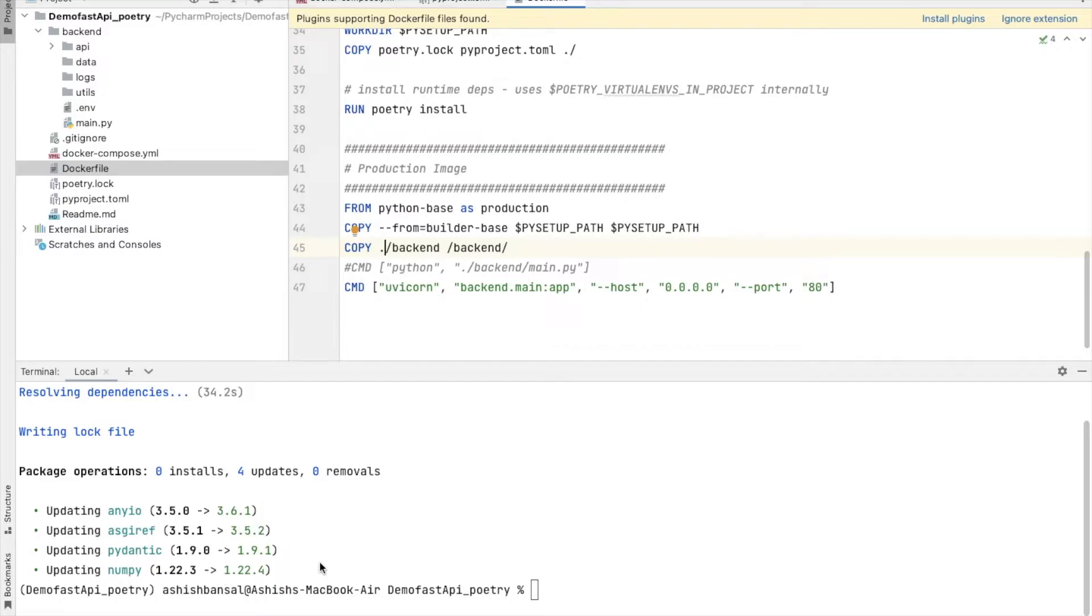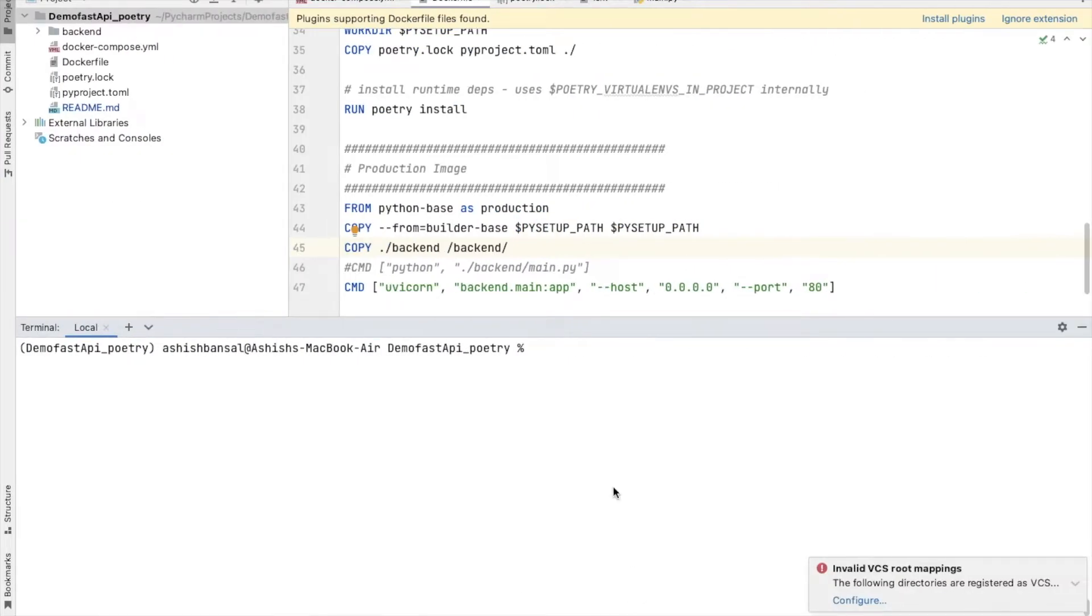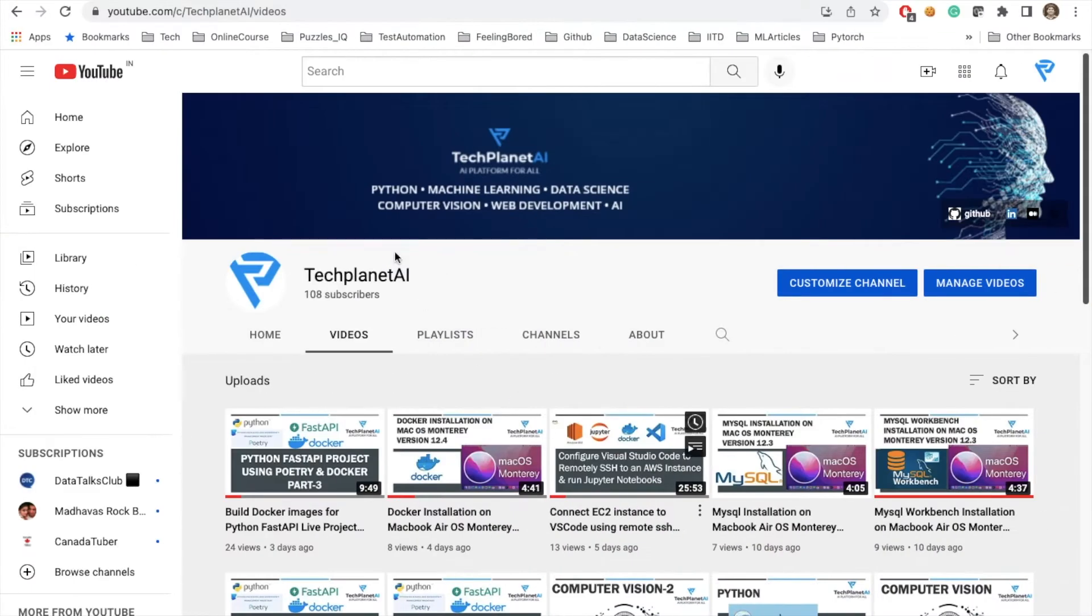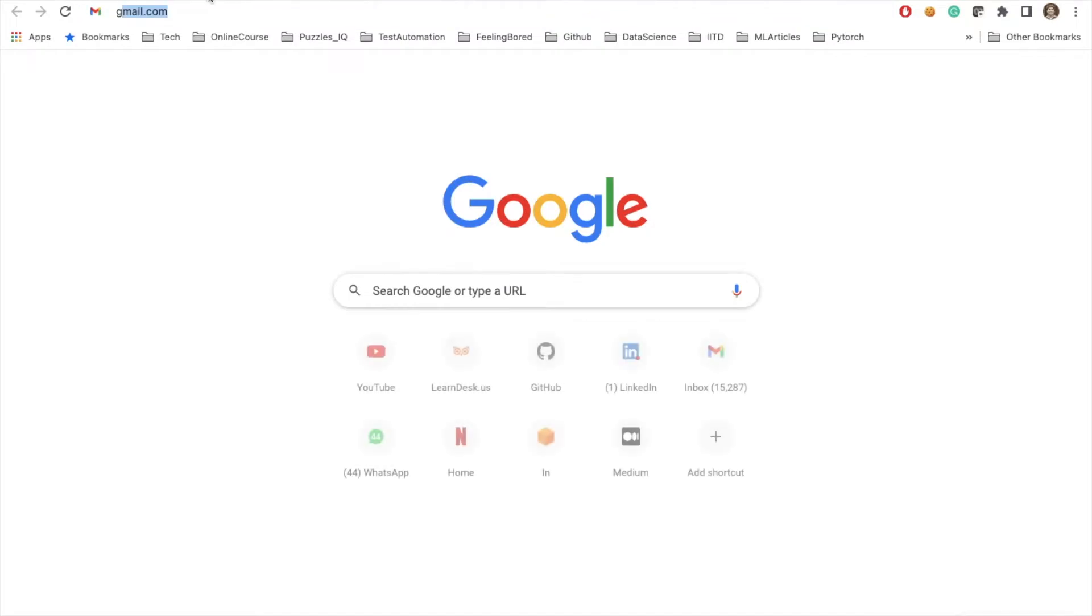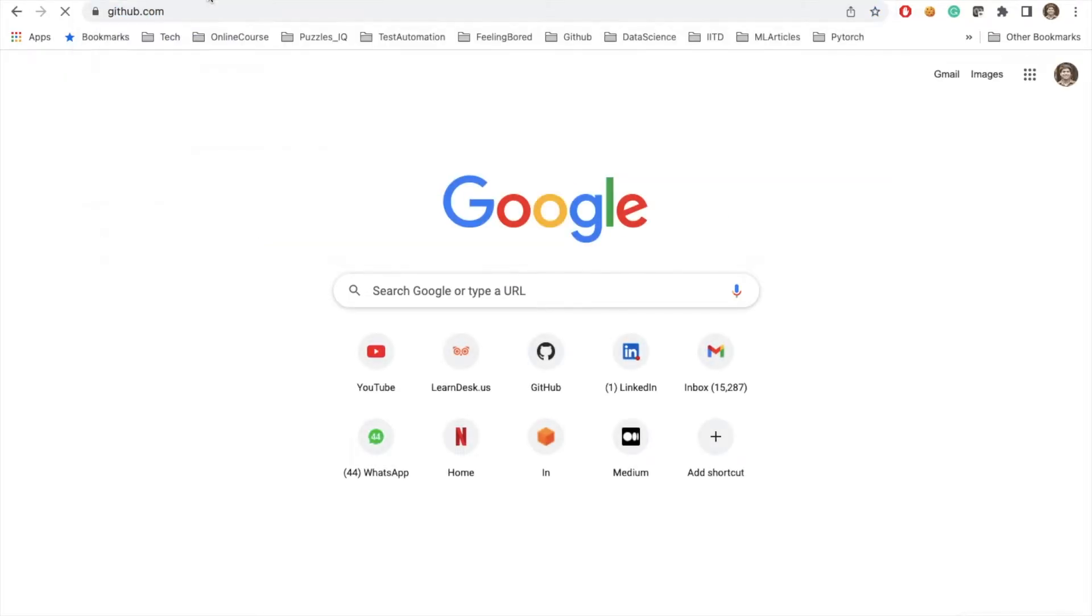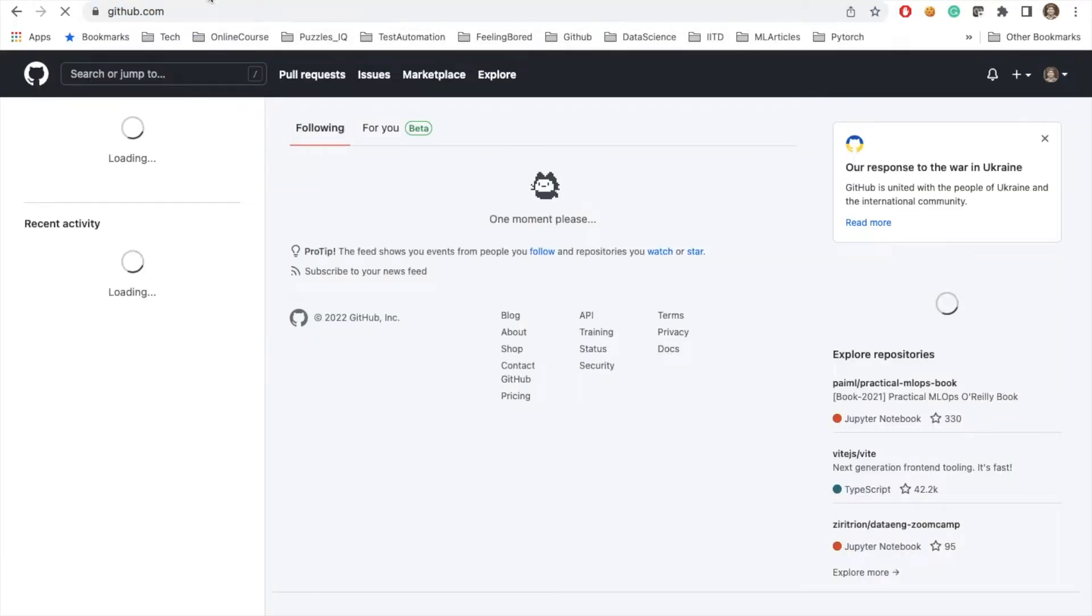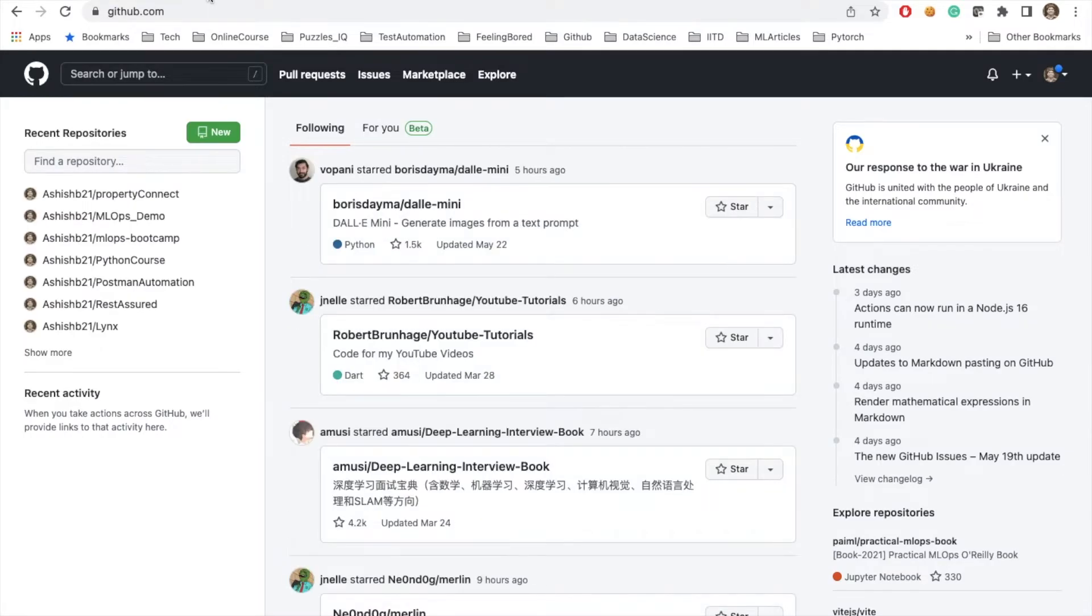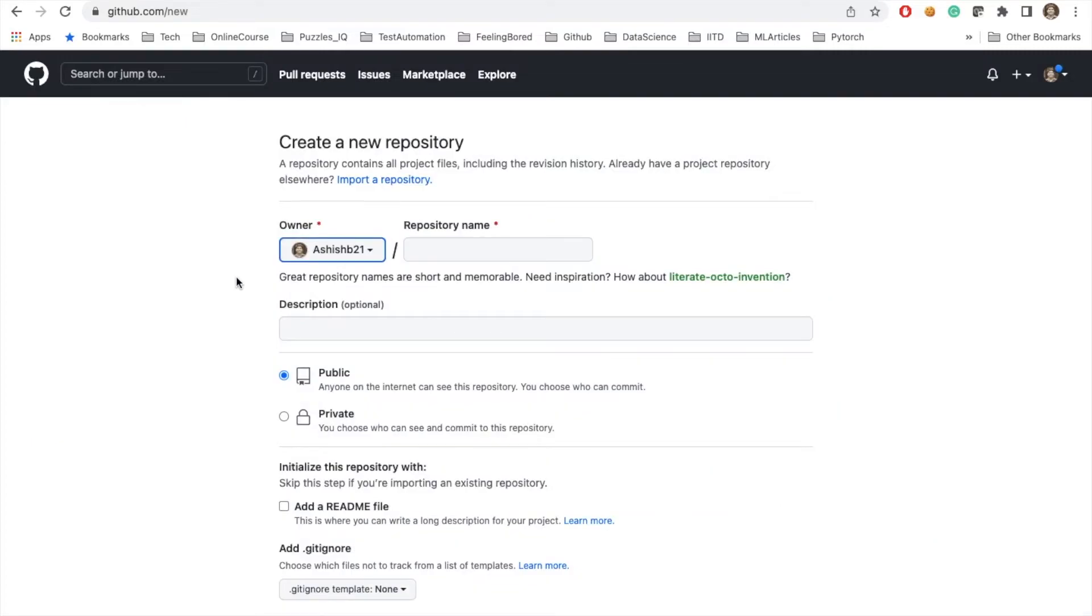In the second part, we will try to push this project into our GitHub repository. First of all, I will quickly go to my browser and I will say github.com. I already had made an account on this GitHub repository. I will try to create a new repository. The steps are pretty straightforward. You need to create an account and after creating that account, you need to create a new repository.